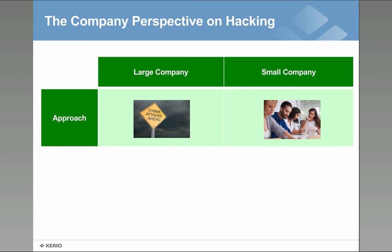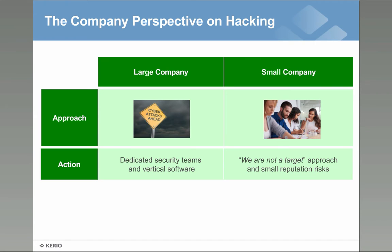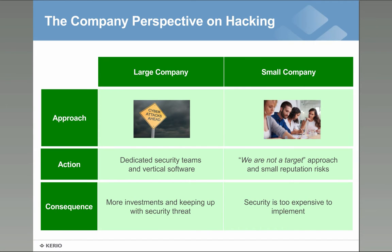I will go very quickly through this one. The large companies have a dedicated team, they know the risks of being hacked, they have a reputation at risk so the consequences of this danger is actually investing money, keep up with all the security threats that are out there and they actually do often a very good job.